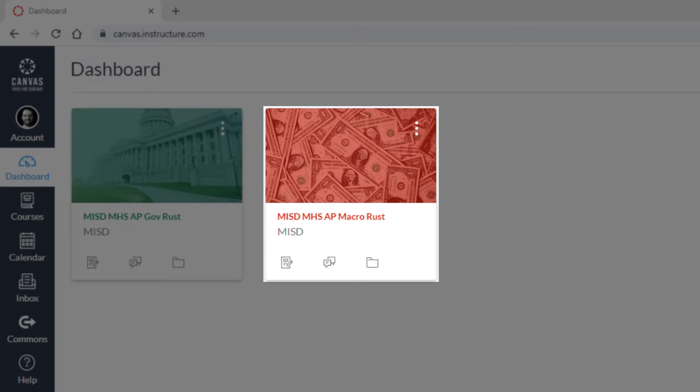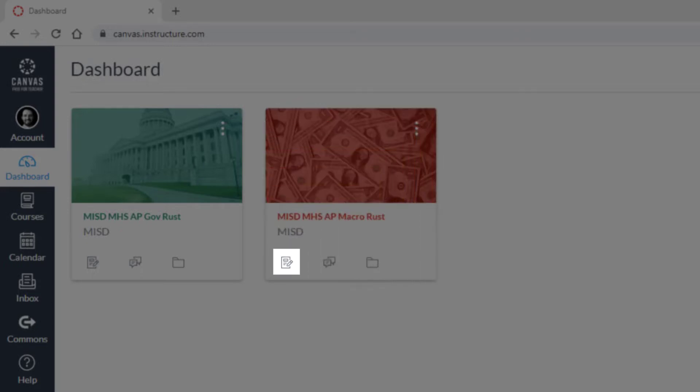Course Cards can contain Assignments, Discussions, and Files.